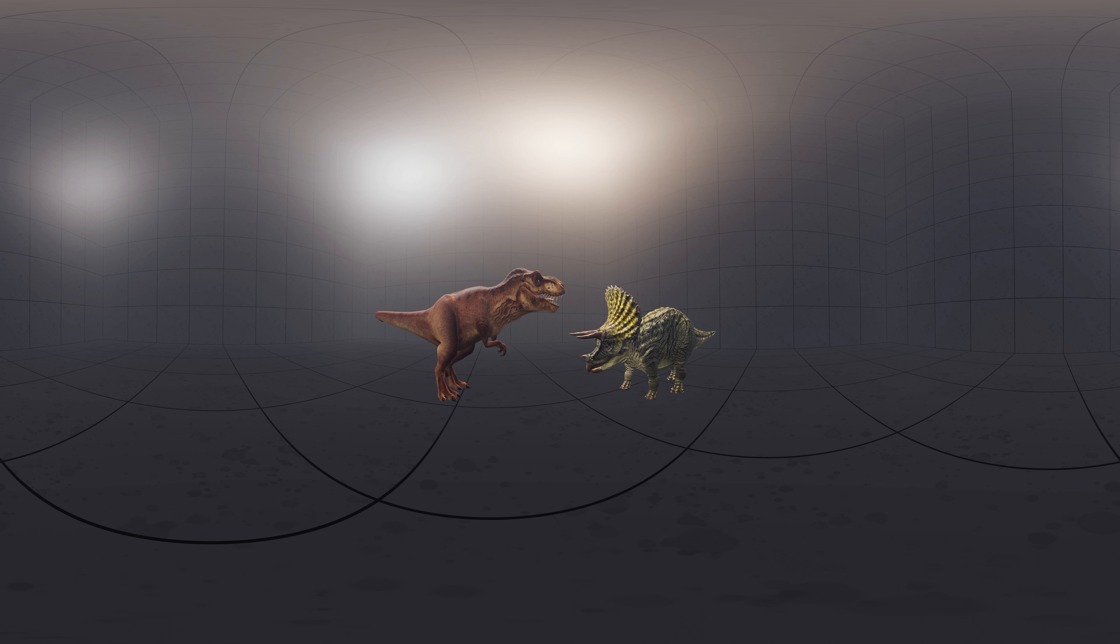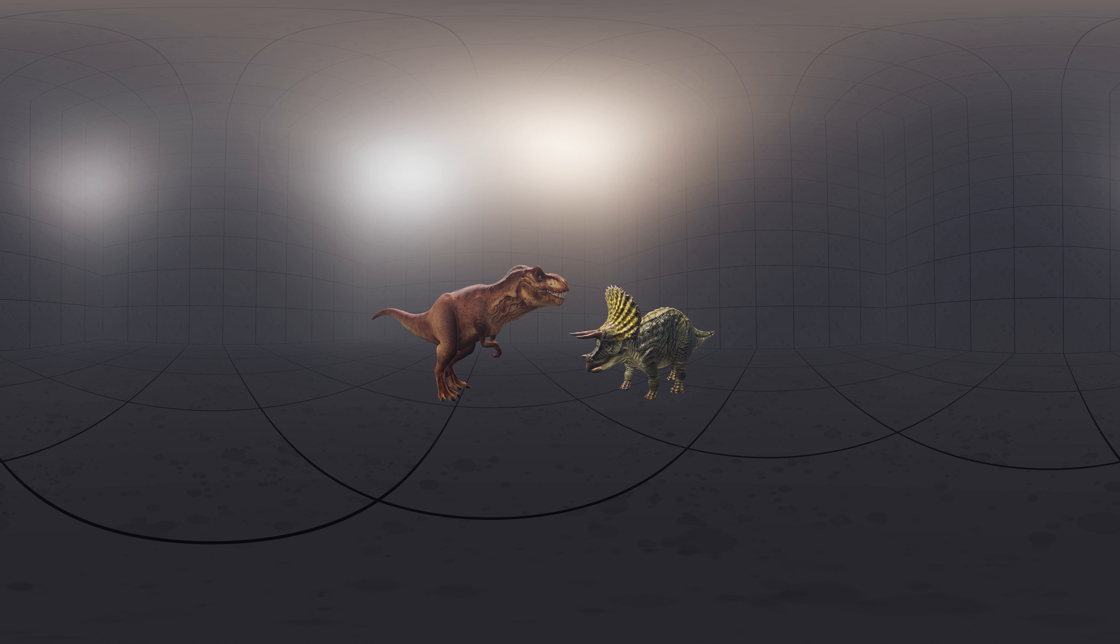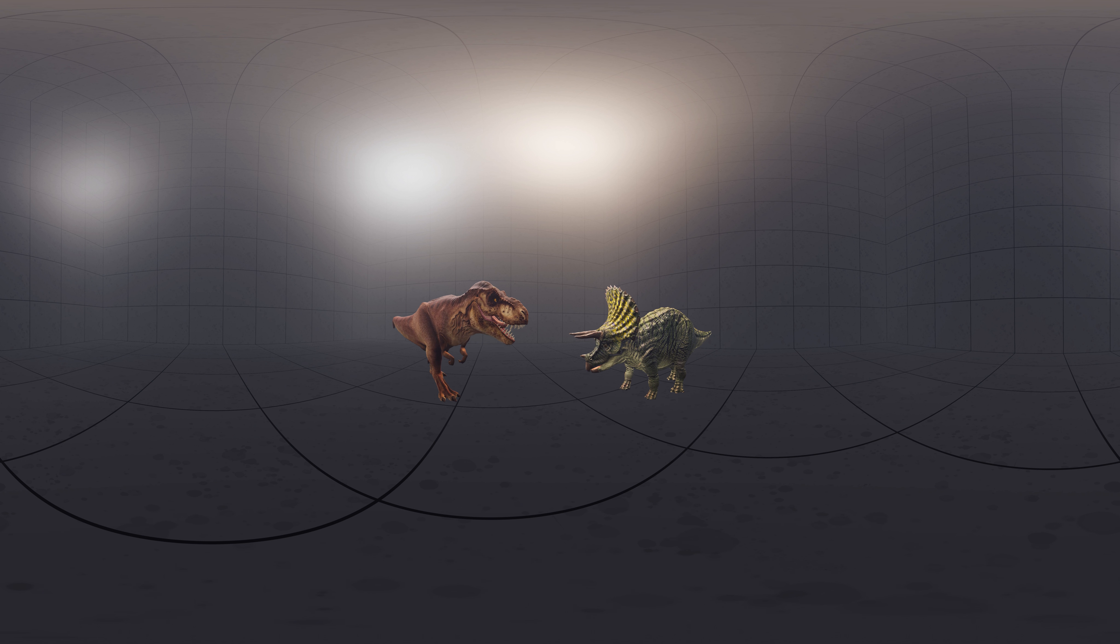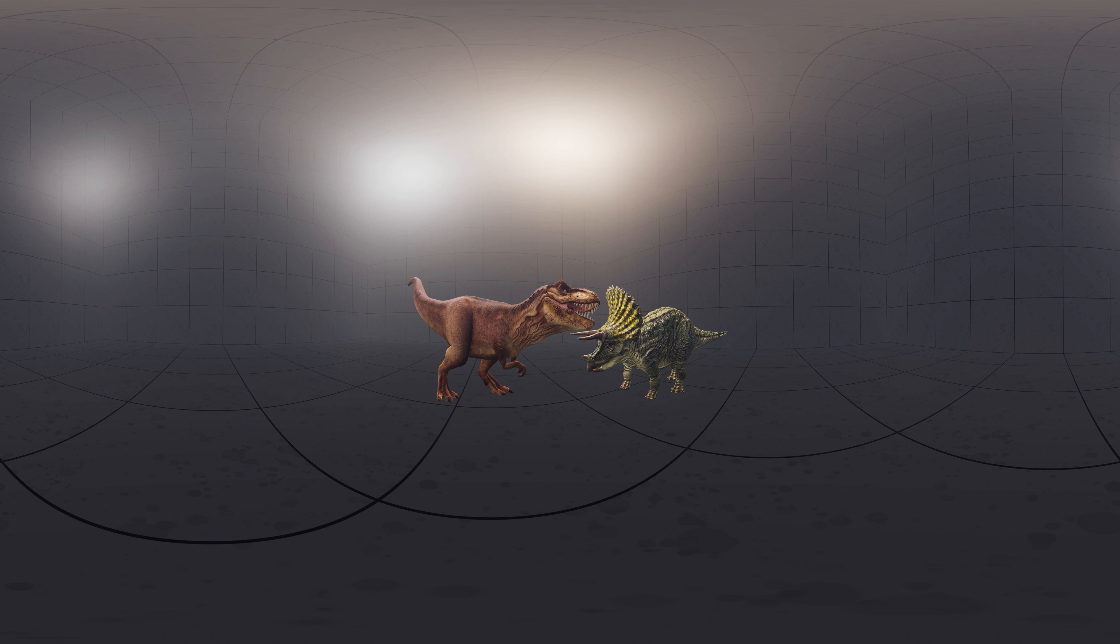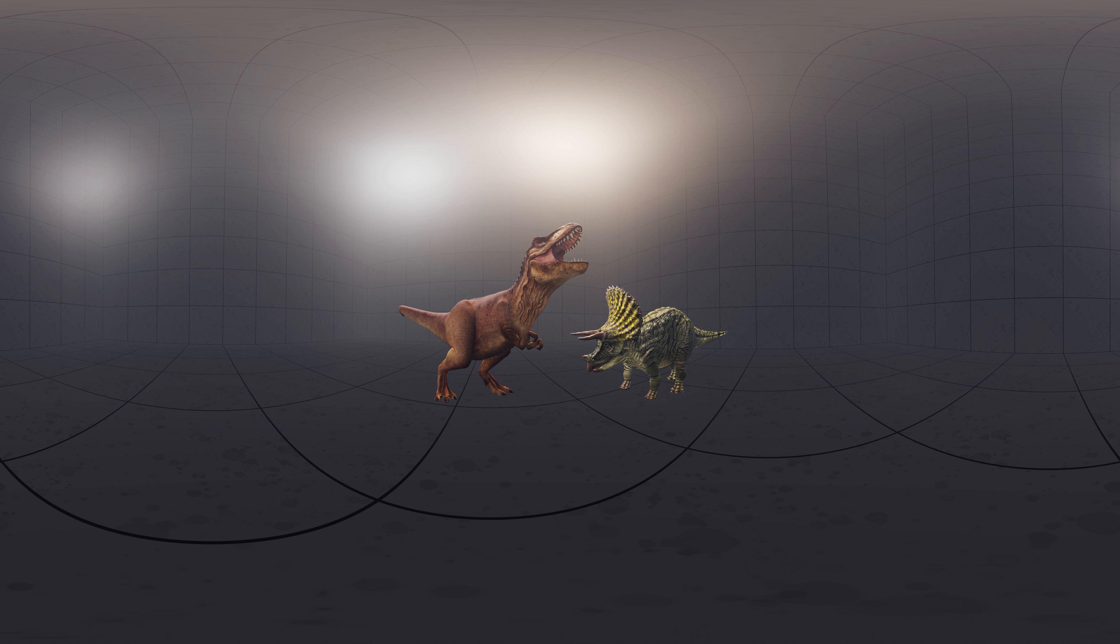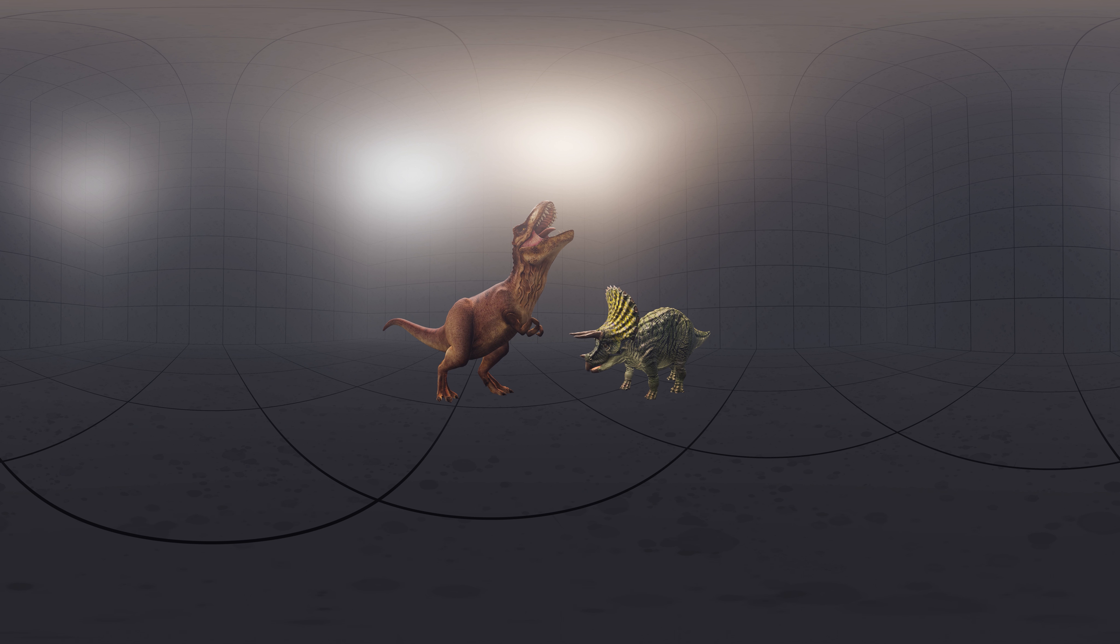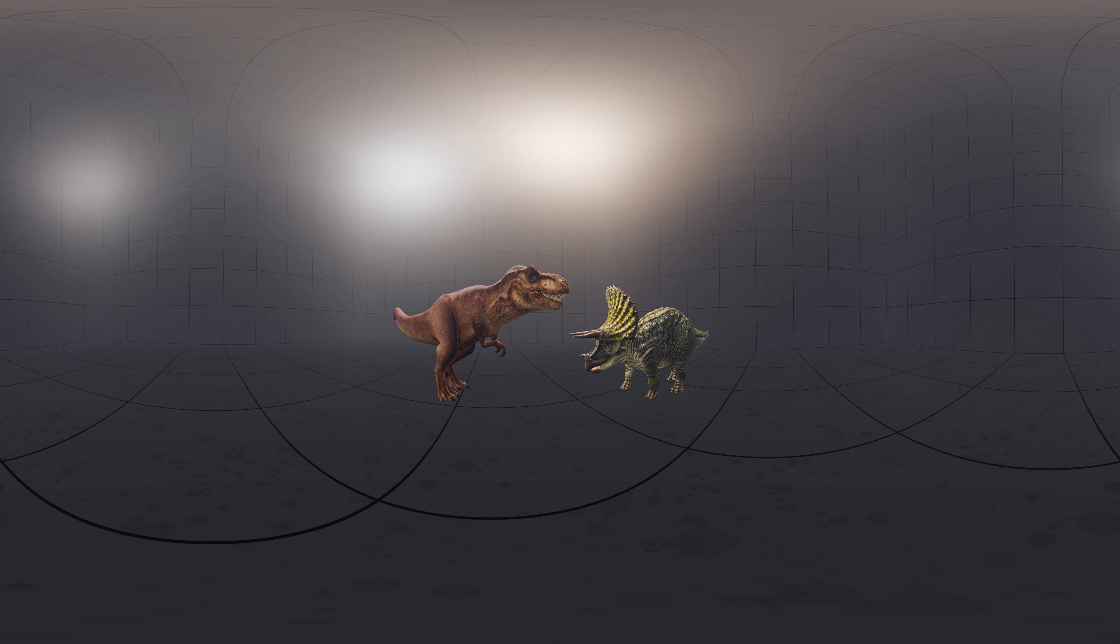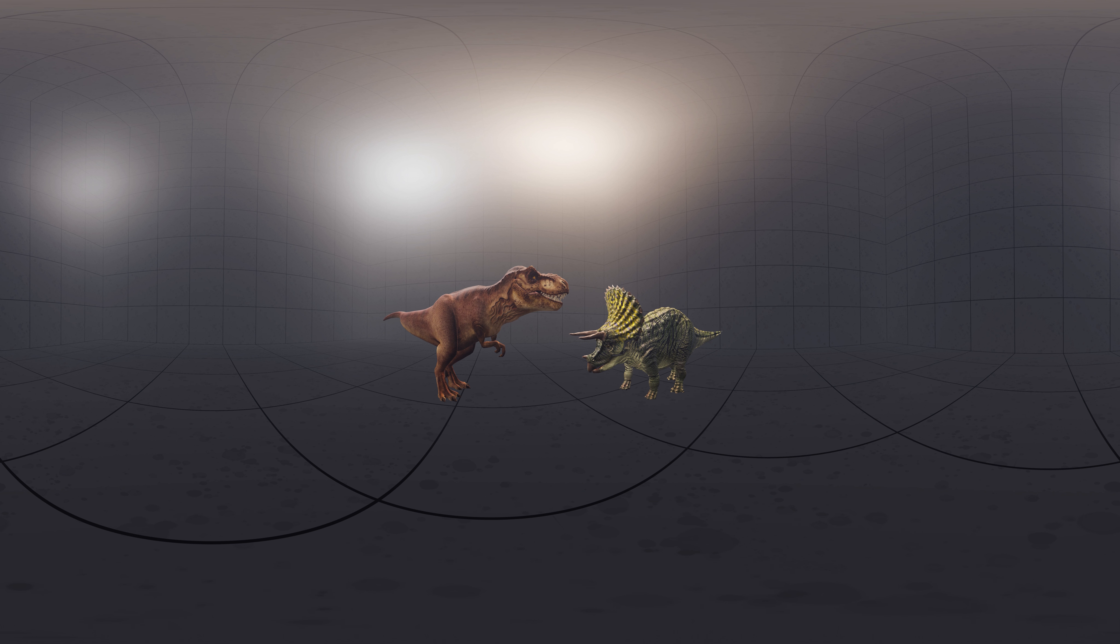The bitten horn is also broken with new bone growth after the break. Which animal was the aggressor is not known. Since the Triceratops wounds healed, it is most likely that the Triceratops survived the encounter.